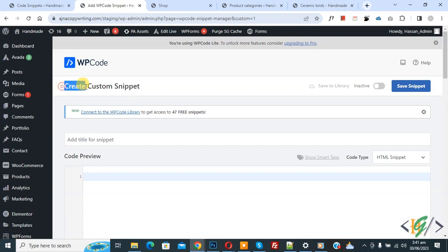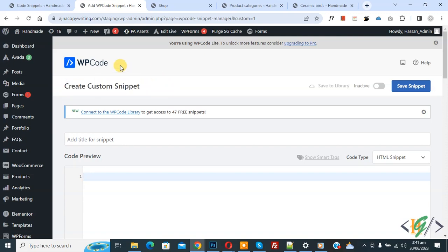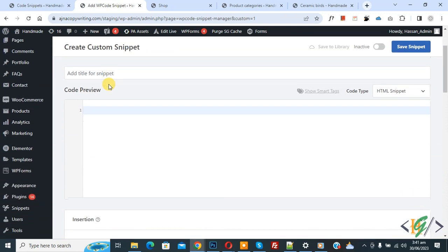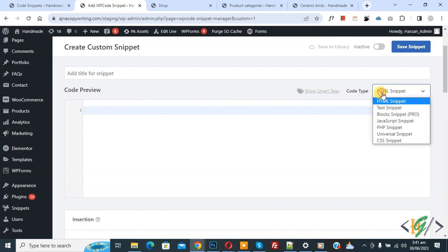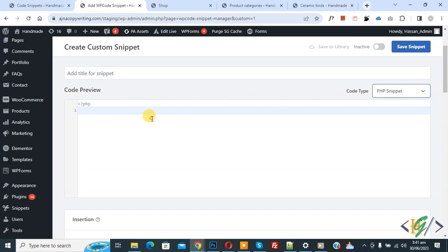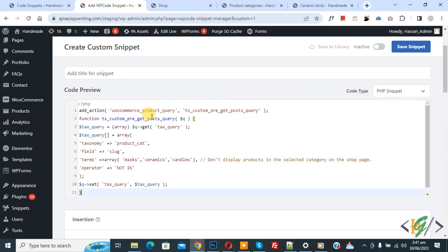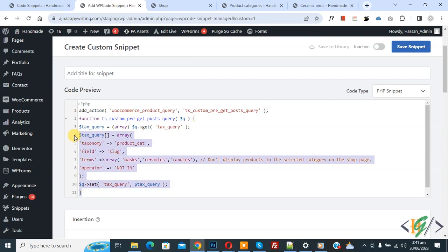Now create custom snipper section opens. Scroll down, you can add title layer, then you see code preview. You see code type drop down, select PHP snipper. Now we are going to paste code and you will find this code in video description or in comment section.